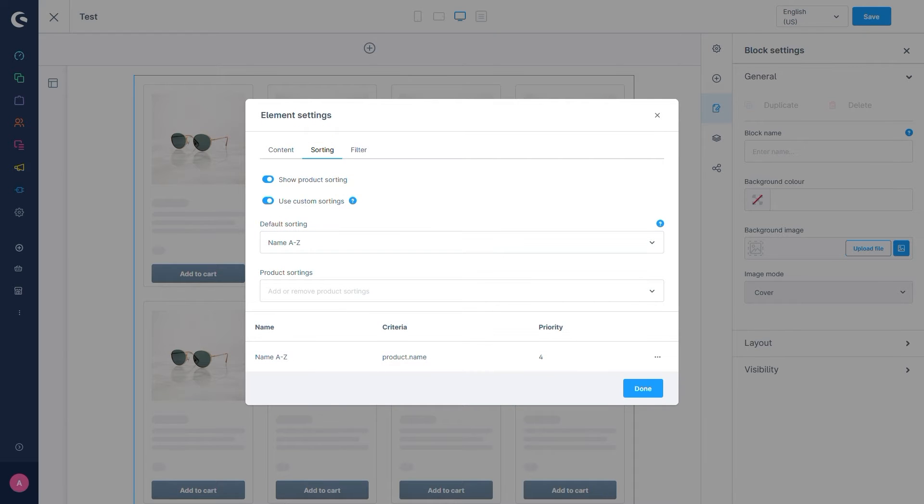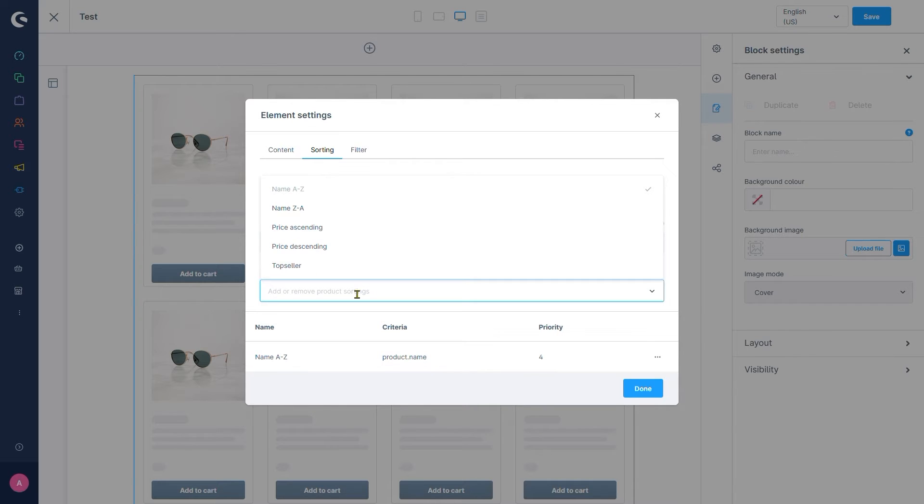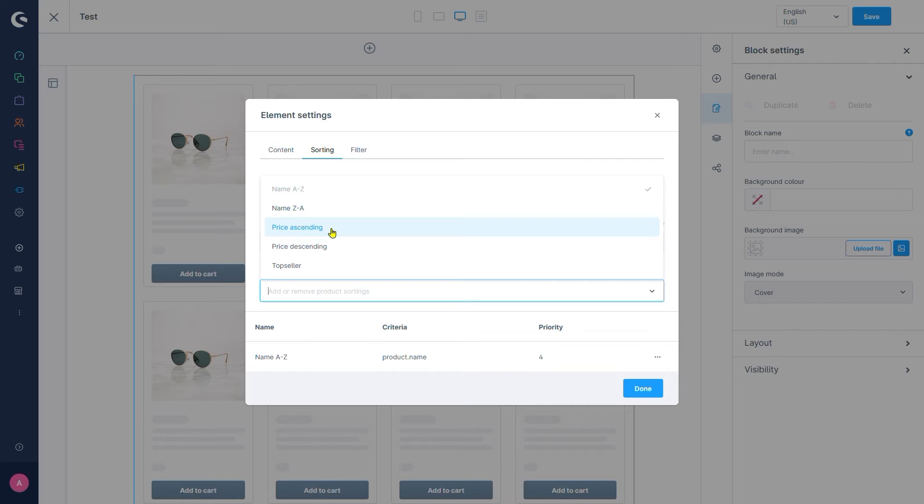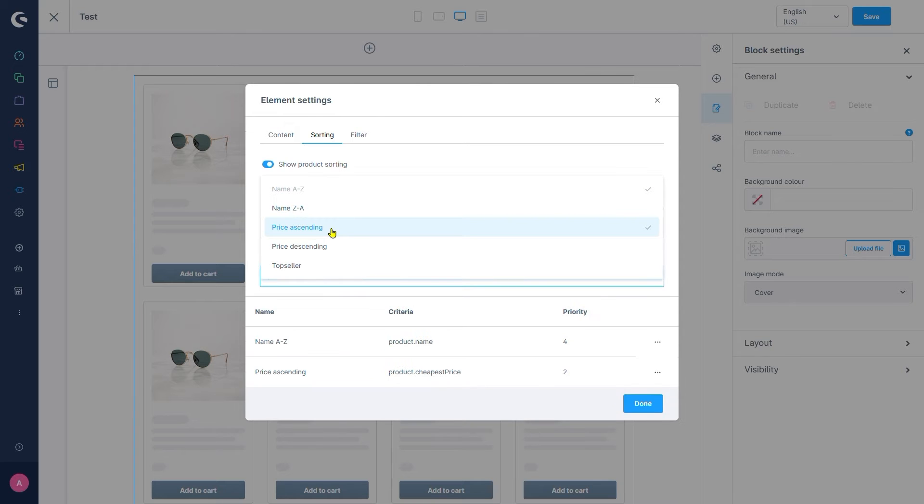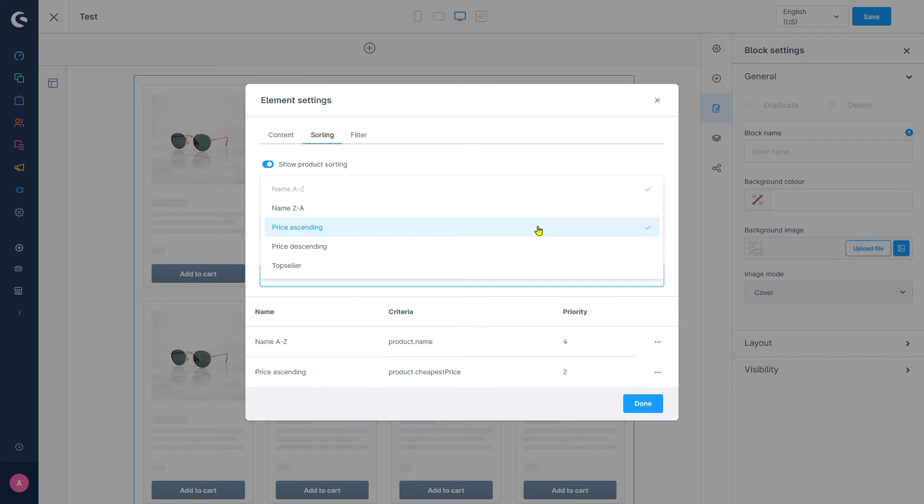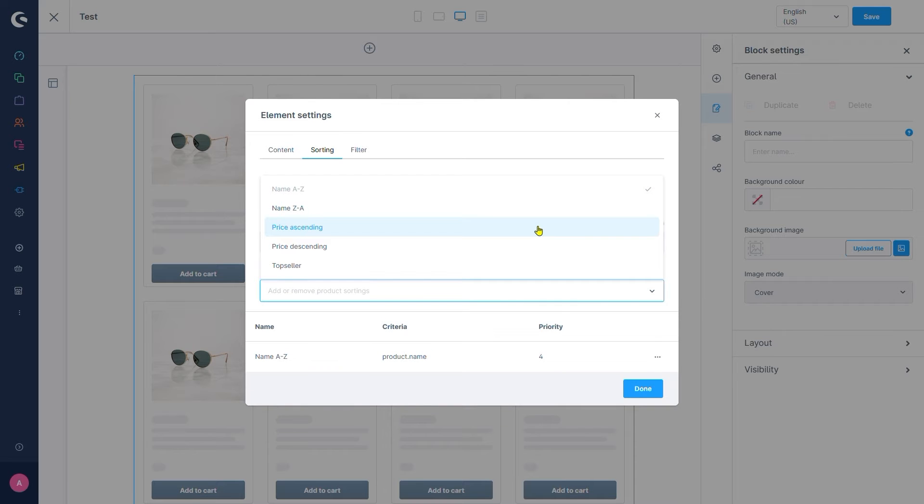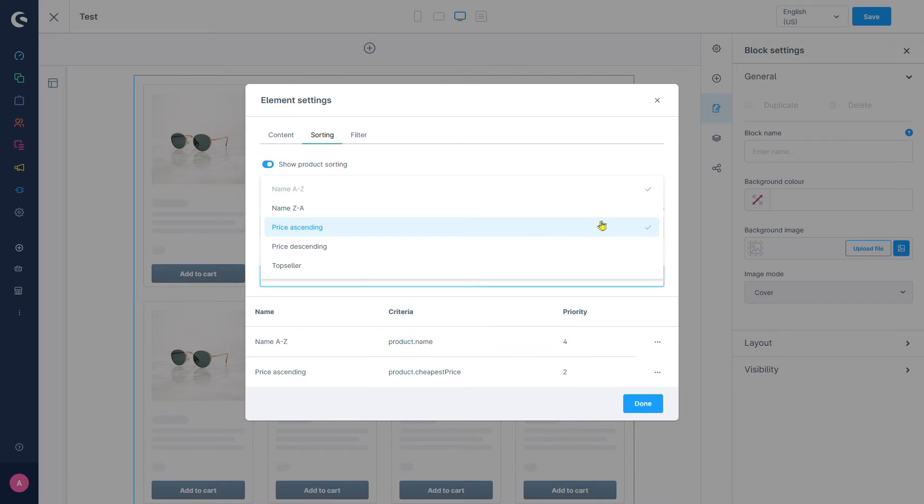Down below we got product sortings. This allows us to add or remove additional sorting options for our customers. For example, picking price ascending allows our customers to pick that as a sorting option in the product listing as well. Let's add price ascending as well for good measure. Clicking on an already enabled option removes it again. This is shown by the check mark right here.